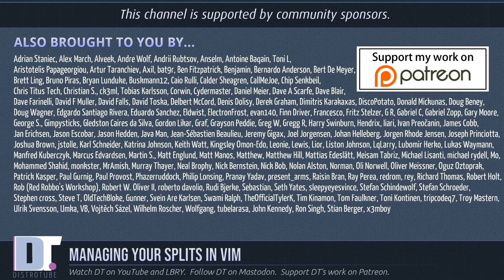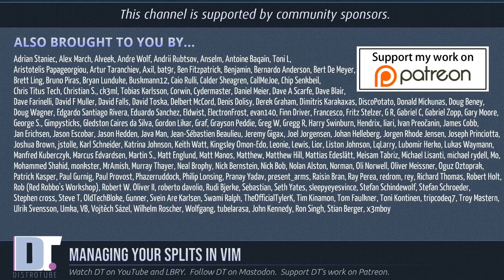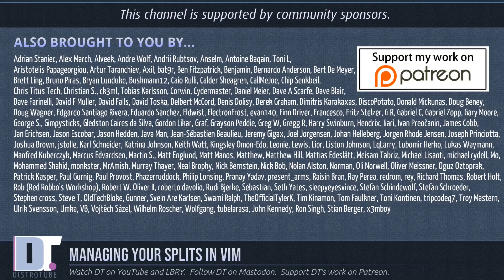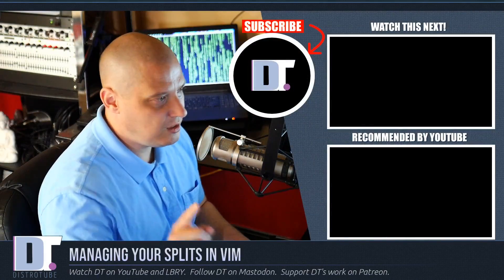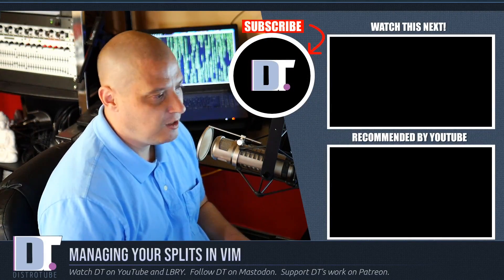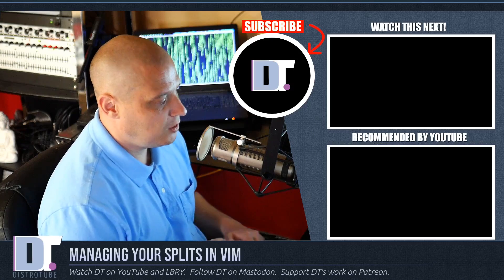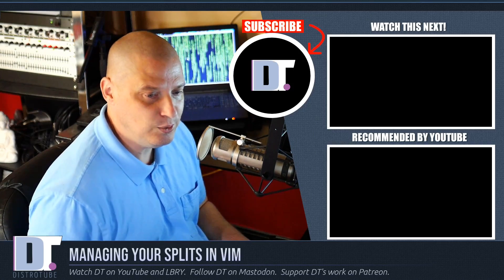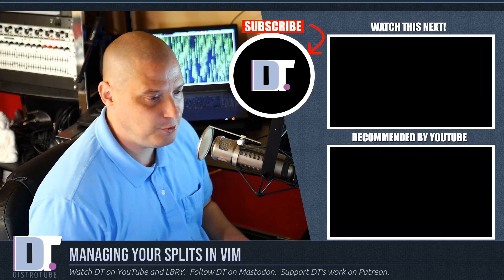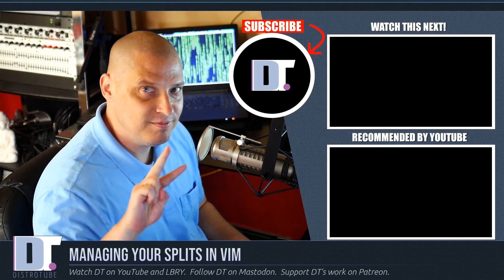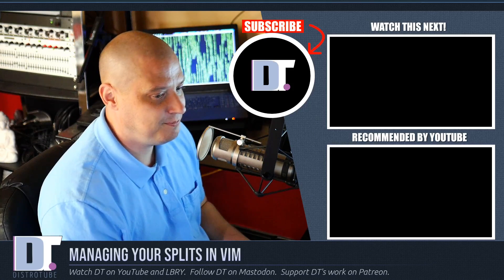The show is also brought to you by all these ladies and gentlemen all these names you're seeing on the screen right now these are all my supporters over on patreon because this channel is sponsored by you guys the community if you'd like to support my work consider doing so you'll find distro tube over on patreon all right guys peace.